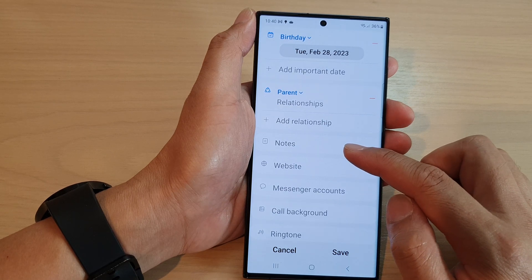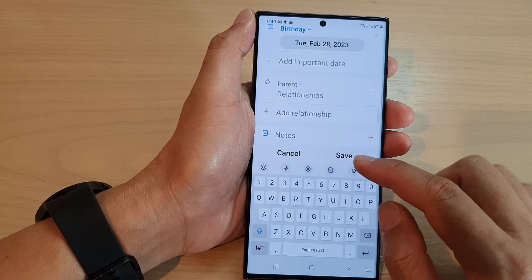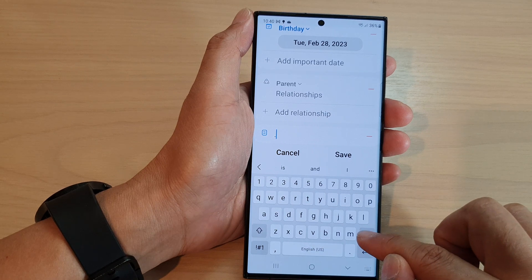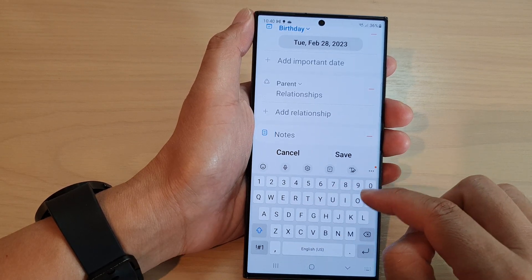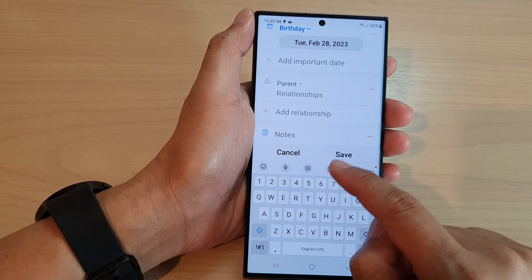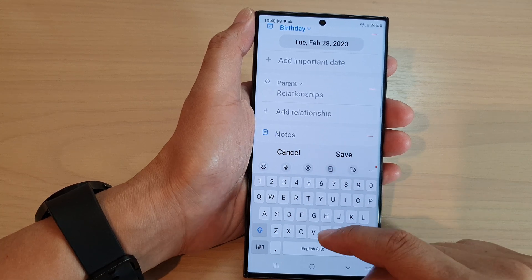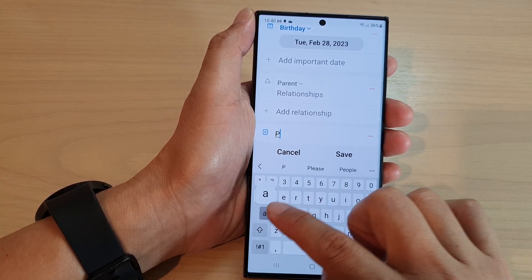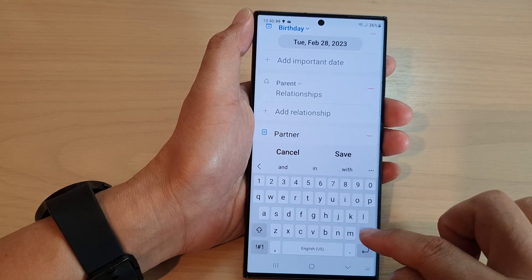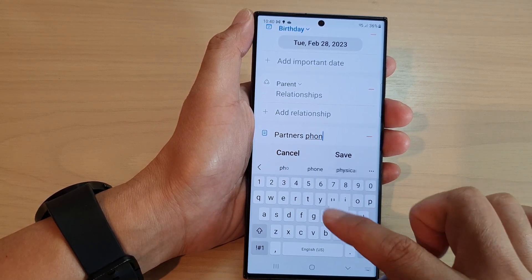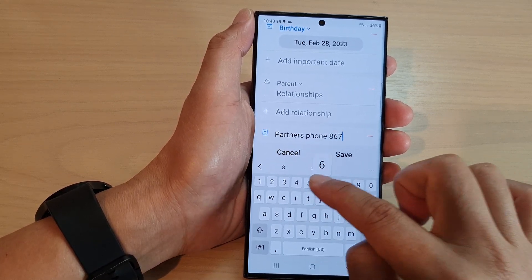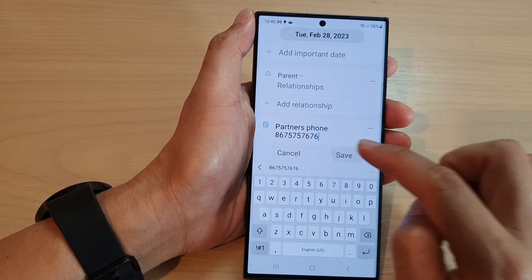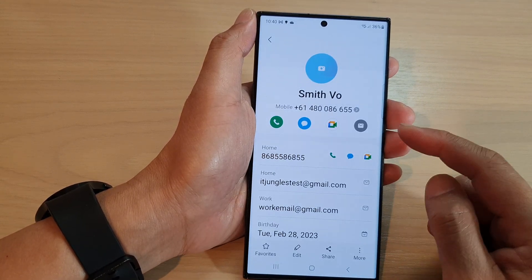And then, you can add a note to this contact. So, you can add in the note, whatever you want — so, for example, partner's phone. You can add in the partner's phone number. And then, tap on save.